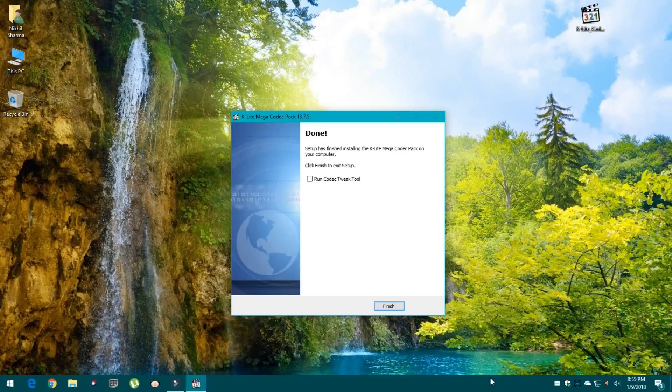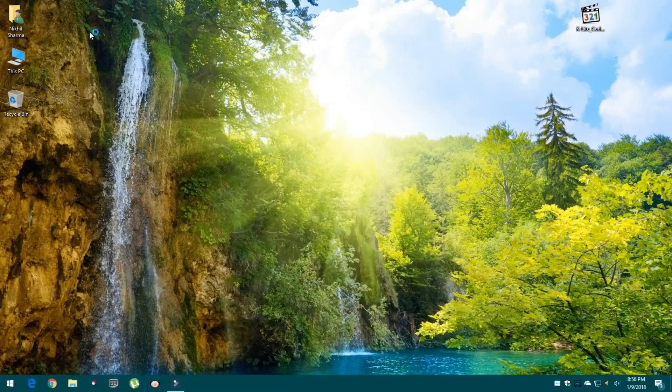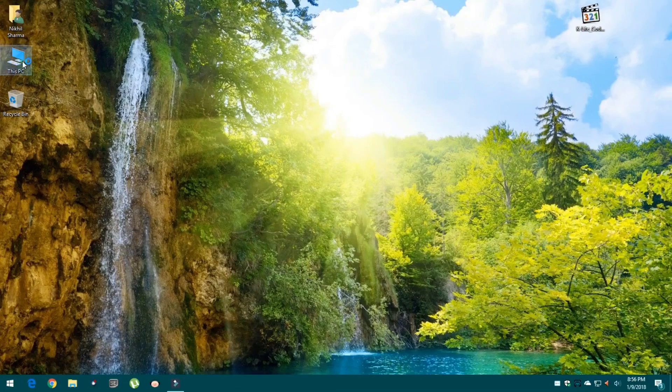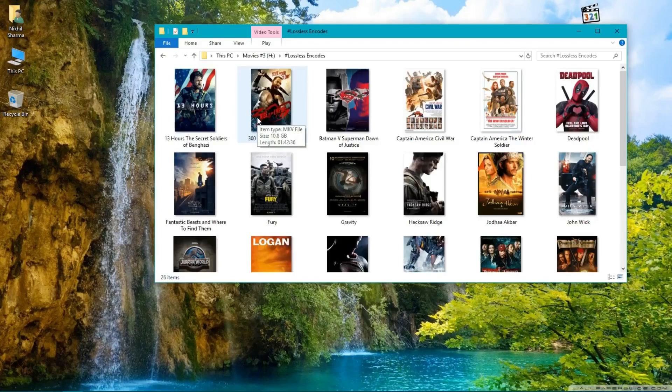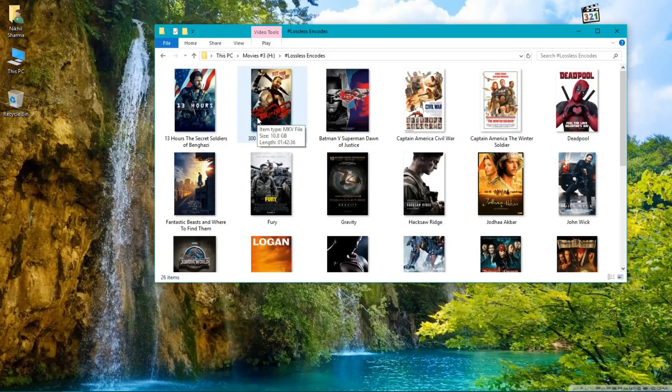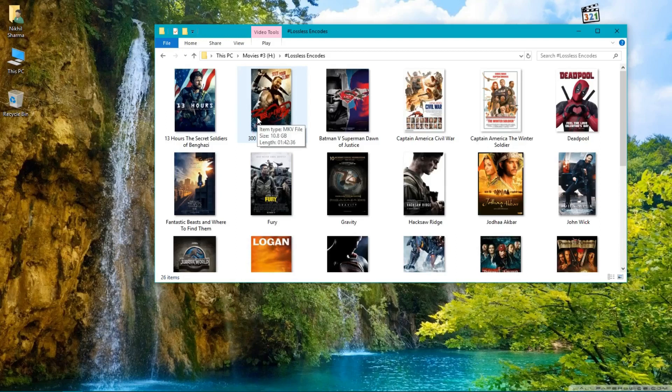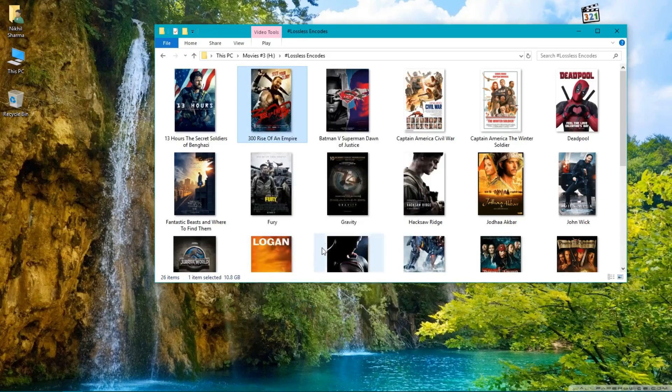Now setup is complete. Finish and launch the player with a movie. If your MKV files are not associated with this player or MPC, please associate them.